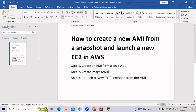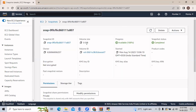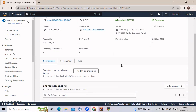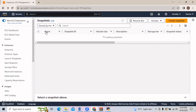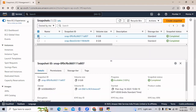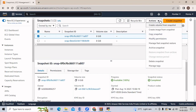We have created a snapshot. Now in step 2 we will create an image out of it. Let's go to our snapshot. You can see the snapshot is completed. Now click on the snapshot which we created a few minutes back.